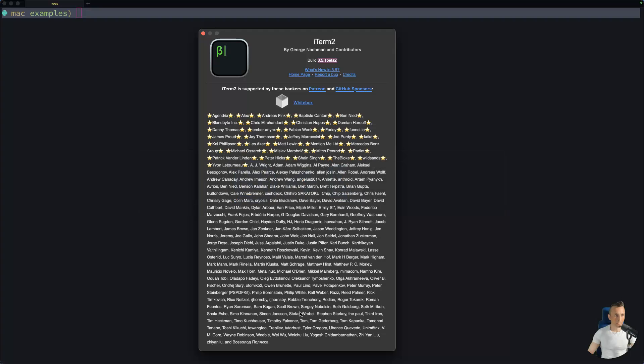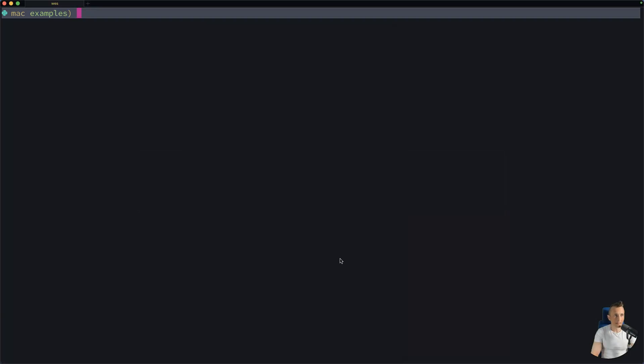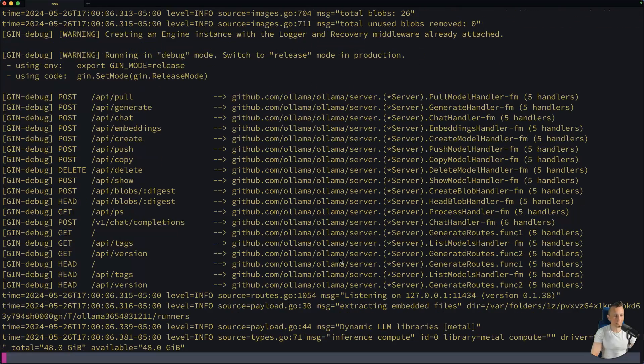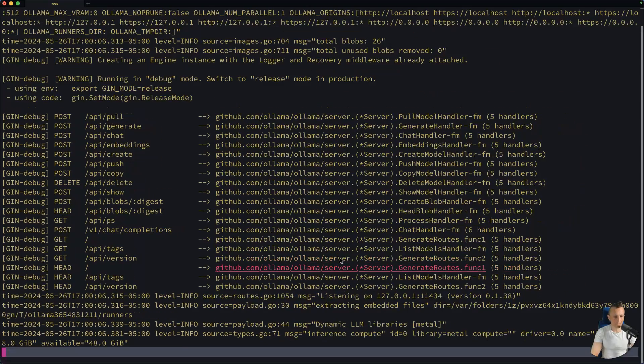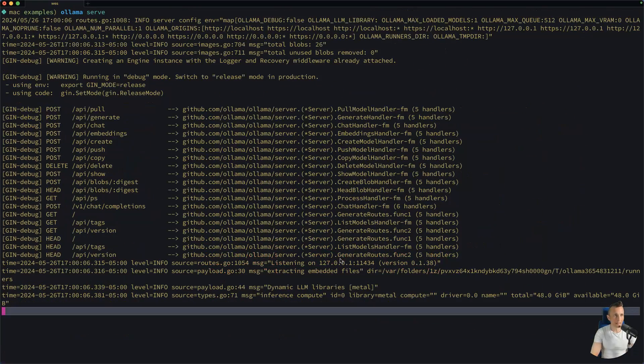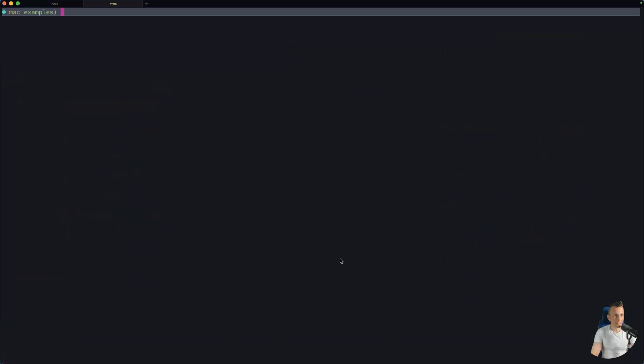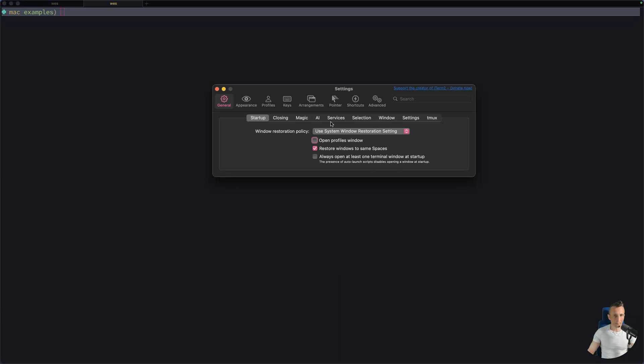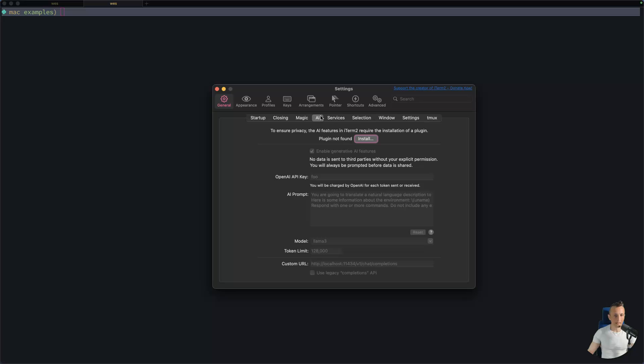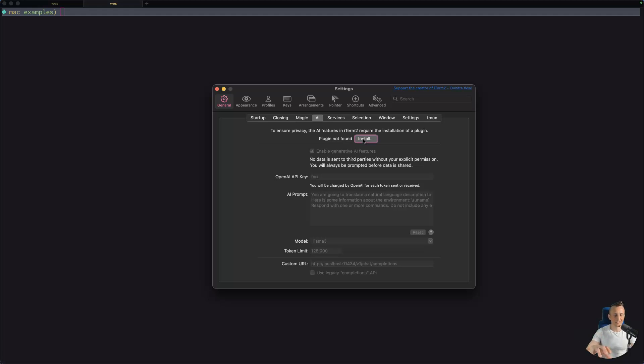For now, what I want to do over at the command line, I already got OLAMA set up. So I'm going to go ahead and start serving a model there. That'll set up the API. And then in a new tab here, Command Comma will open up the preferences. And if I come under General and then AI, you'll notice there are some additional settings here if you've looked at this pane before. And the first of those is I need to install a plugin that helps separate out the AI features from the primary iTerm application.